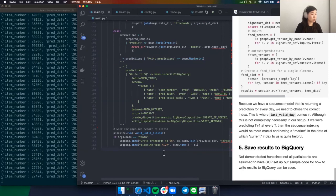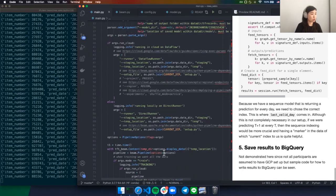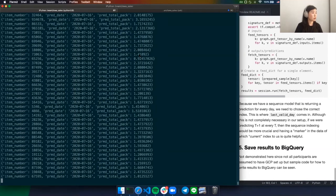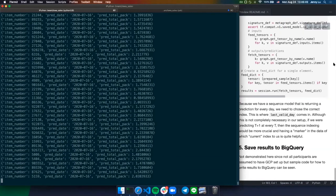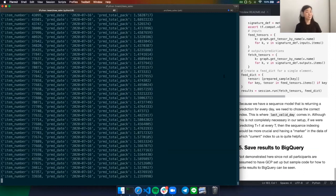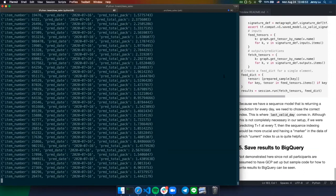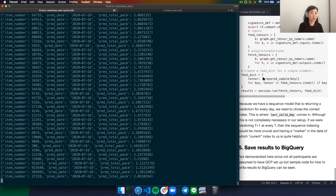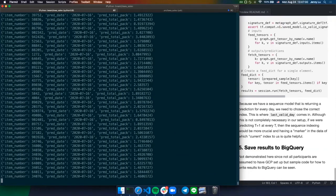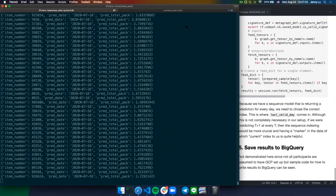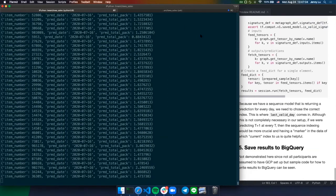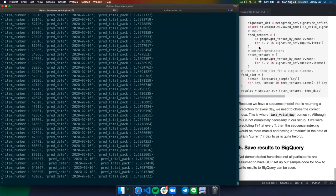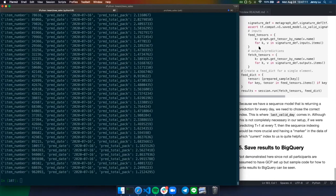That was most of the walkthrough. We have some questions. The first one is from Nate Sang: when would you use Beam over something like Pandas? It seems like using Beam is more complicated.